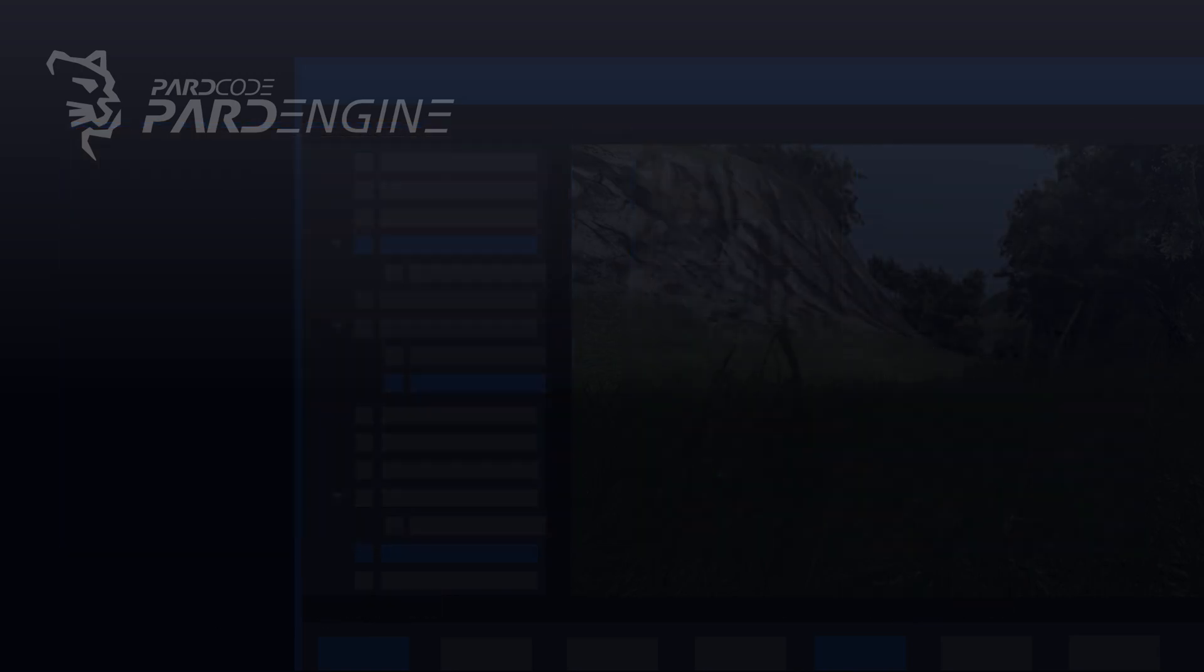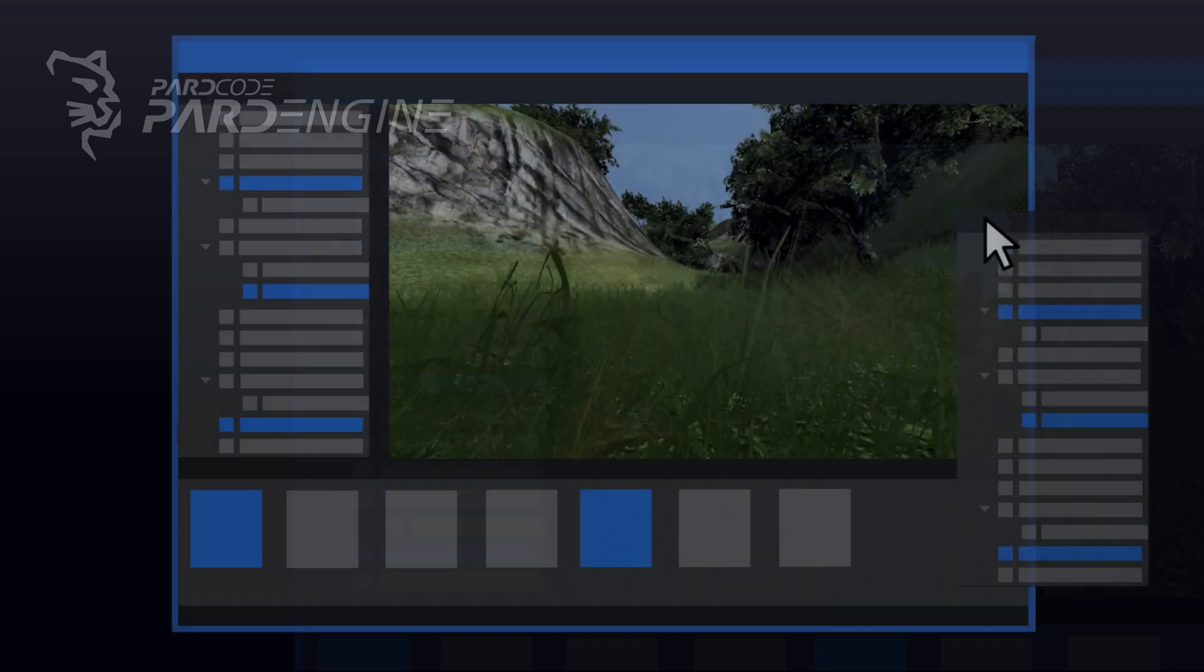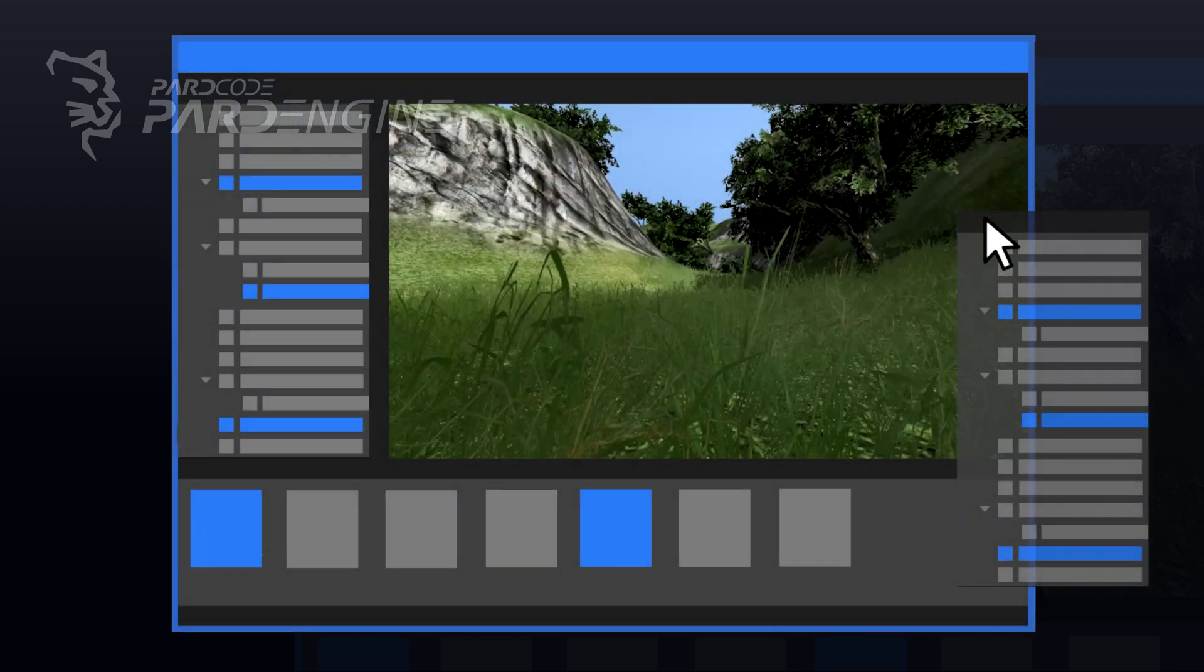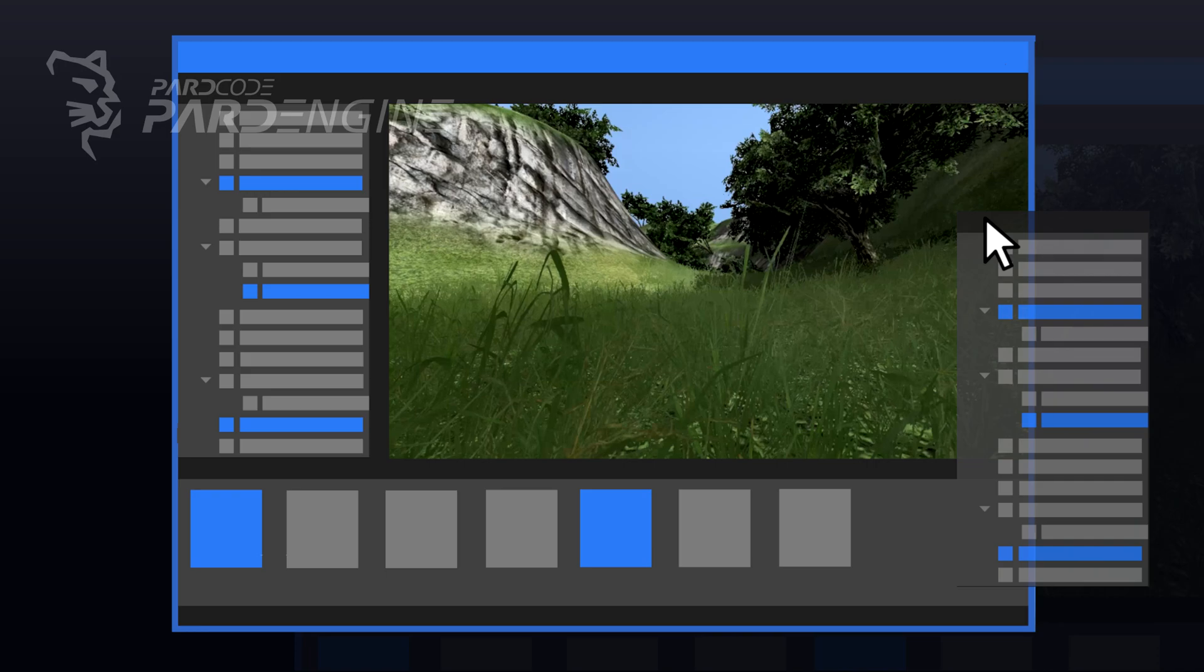Last but not least, once we have decided and selected the project to open, the project's browser should be closed, and the main editor window, like the one we are seeing on the screen, should be opened up. The main editor, at least initially, should be composed of a series of dockable windows, like the entity hierarchy, the scene viewport, the properties view, the assets browser, and the console window.